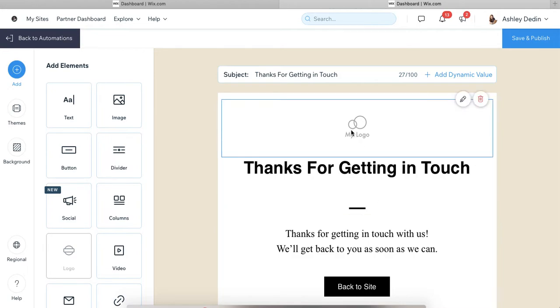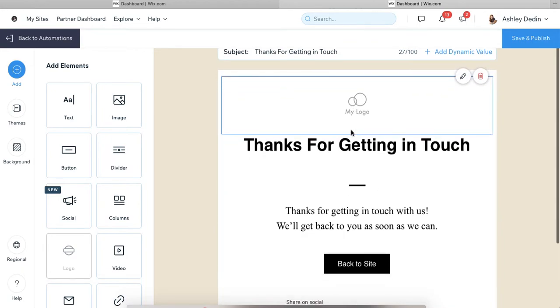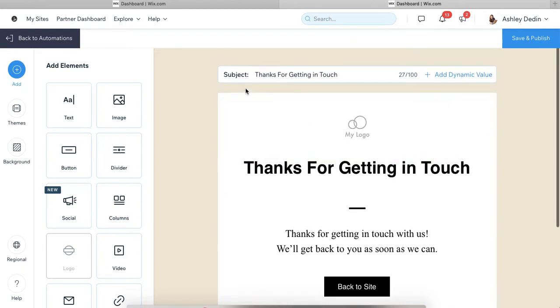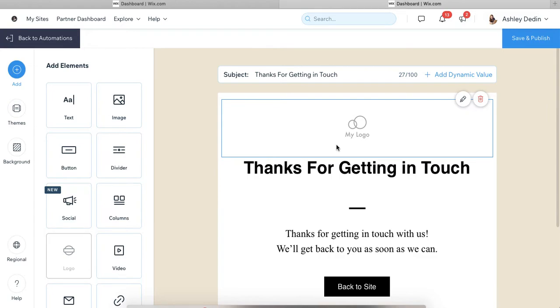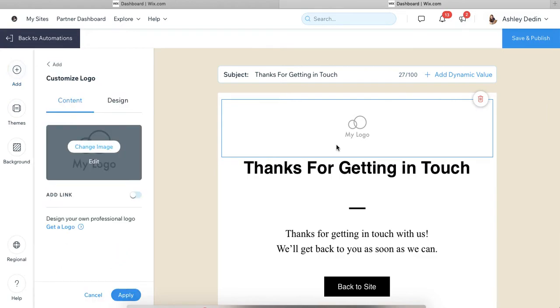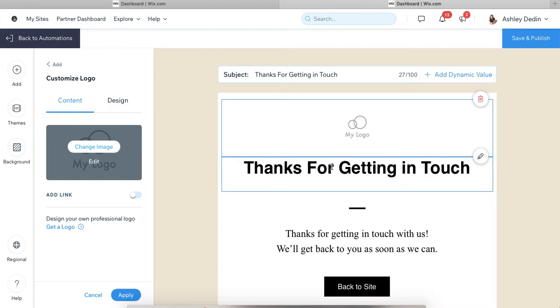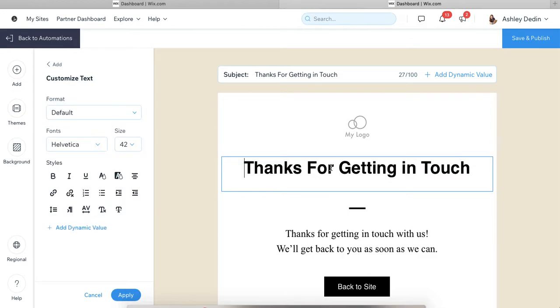So go ahead and customize this email to look however you want. It is really simple, intuitive drag and drop. I always tell my clients, like Wix is basically this visual kind of tool and you can solve pretty much any problem by just clicking on what you want to work with. And it's going to pull up all of your options for that particular element.